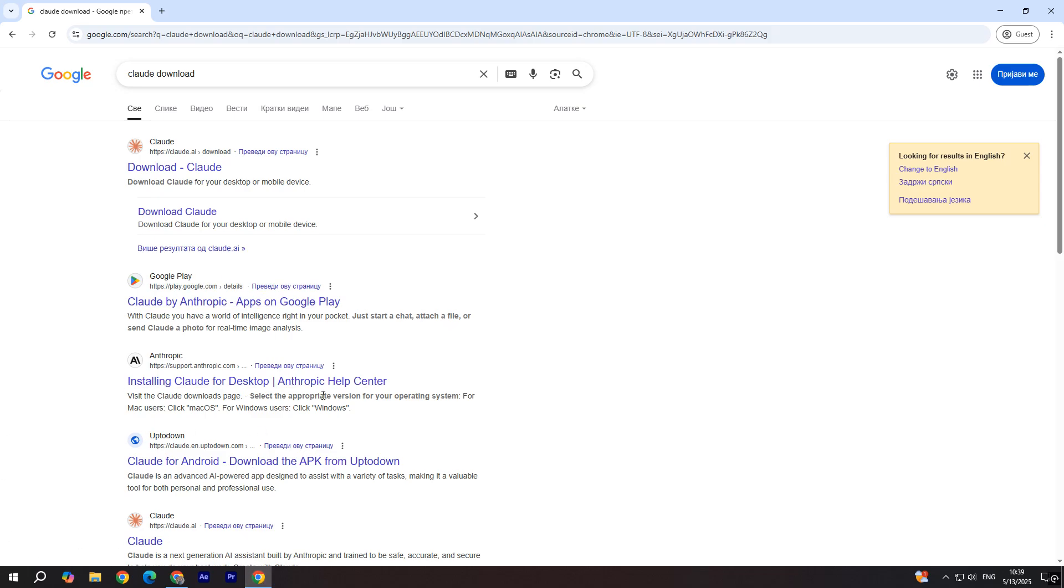Hey guys, today I'm going to show you how to create Blender MCP by using Cloud application.